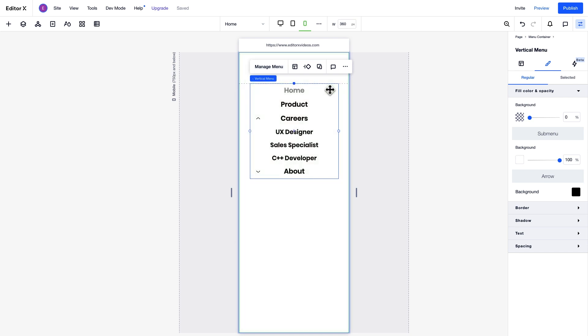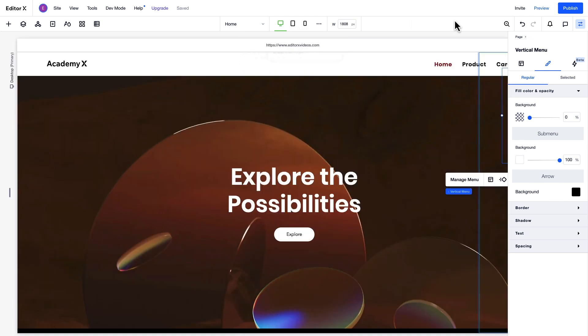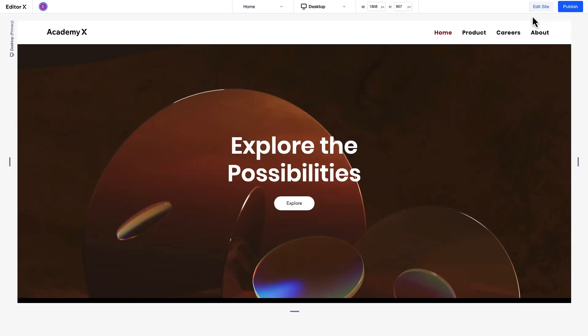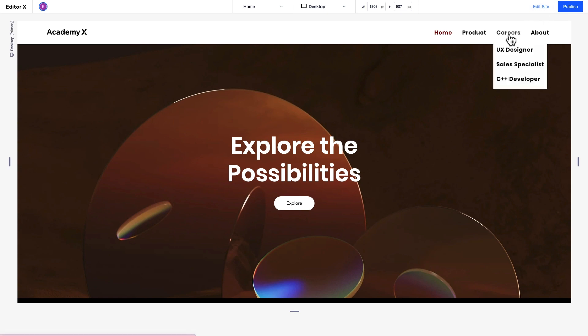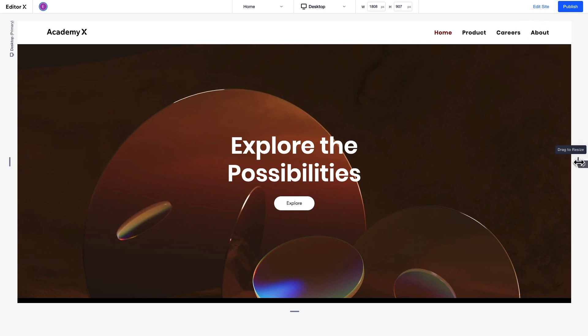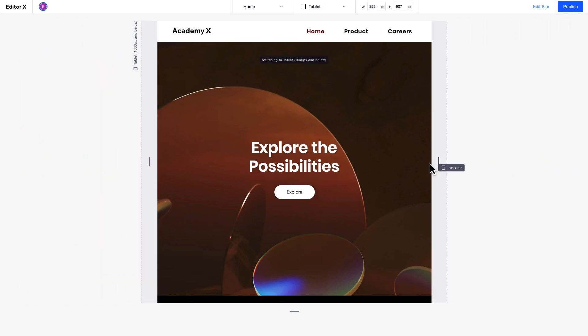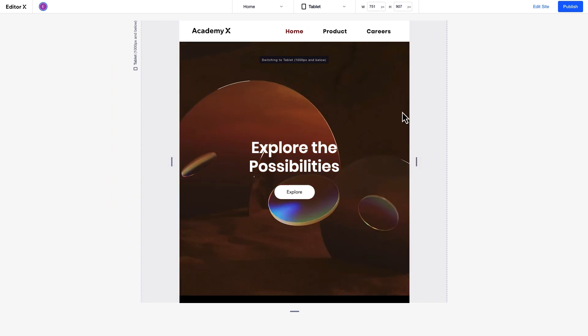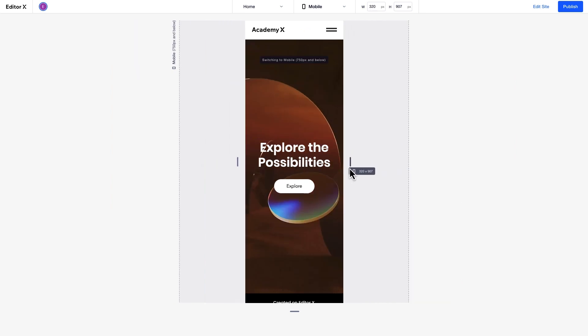Let's preview the site and see how the menus look at each breakpoint. On desktop, you can see that we have a menu with four items and two drop-down menus when we hover. The menu items change on tablet. And on mobile, we switch to a hamburger menu.